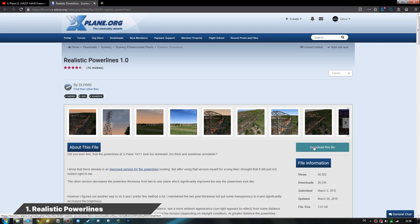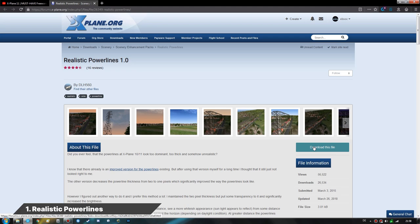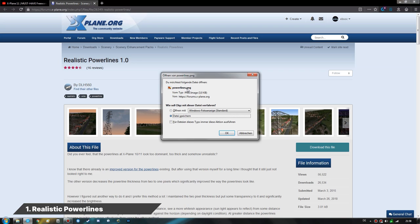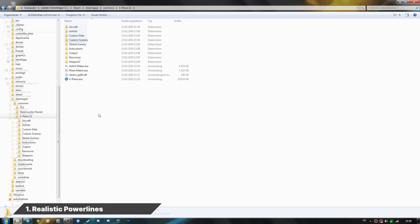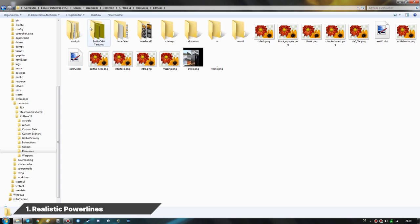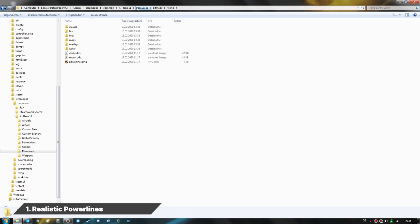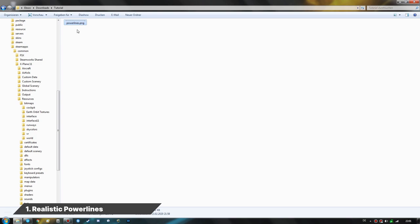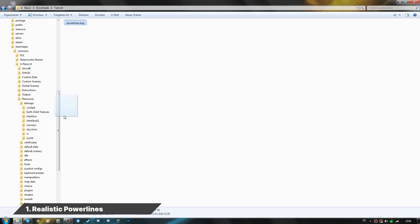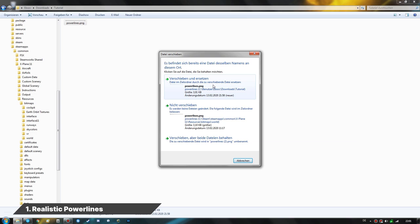Let us start with the realistic powerlines mod for X-Plane 11. In the X-Plane.org forums we download this file — it is just one single small PNG image file. When you come across image files that are mods for X-Plane, chances are high they have to be installed in the Resources/Bitmaps folder. The powerlines.png file is located under the world folder: Resources → Bitmaps → World. To install this mod, we drag the powerlines.png file to that world folder and overwrite the existing file.